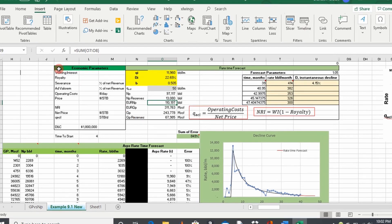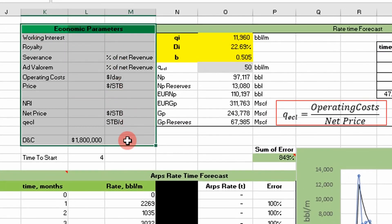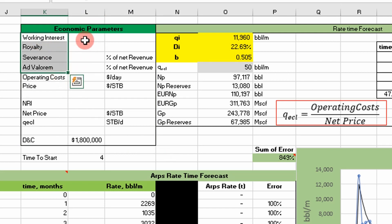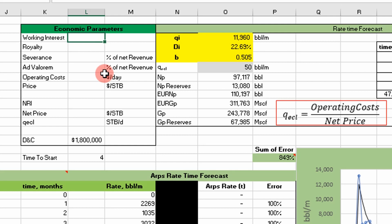This is the economic parameter box. I'm taking into account these parameters right here, and of course an economic package will have more of these, but for our example this will do. Working interest is basically the amount of expenses you have to pay for producing this well. They break it down into percentages. A lot of companies will go into maybe a big project and split up the working interest. In this case, I'm just going to assume that our operator has 100% working interest, so they're paying all the expenses to produce this well.